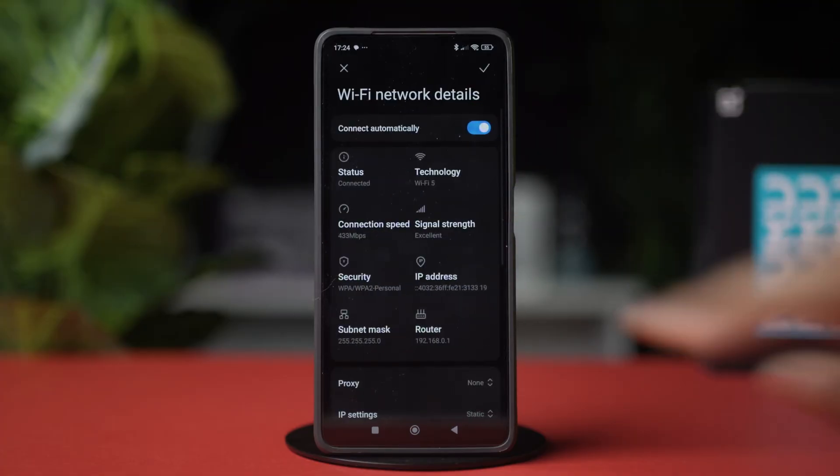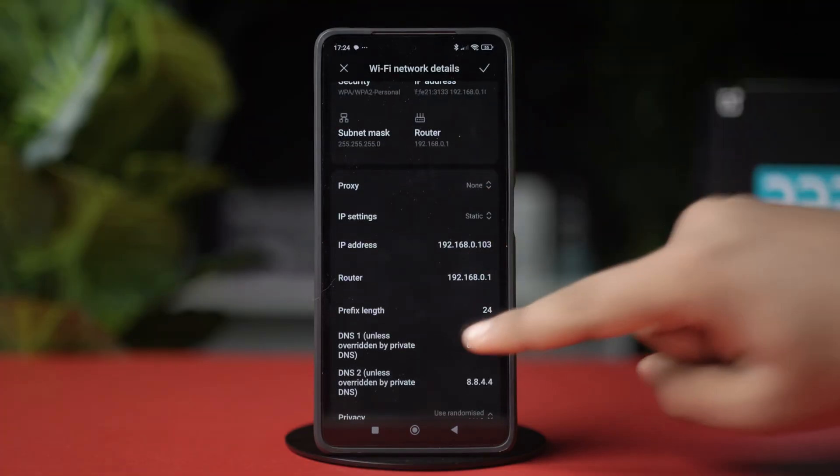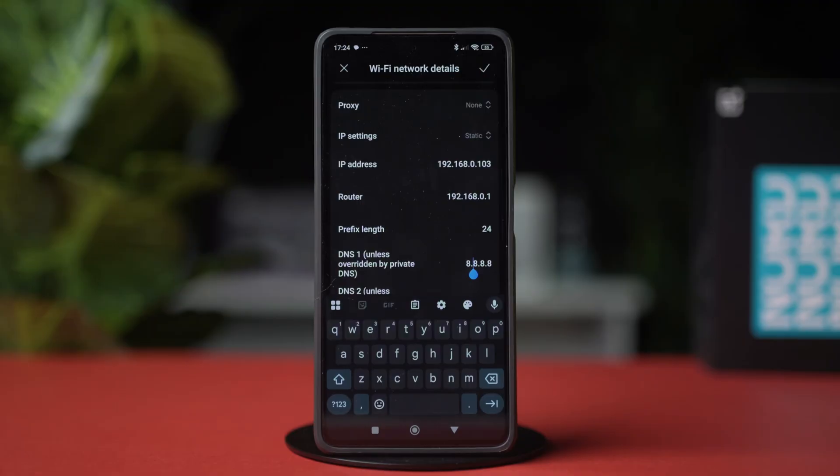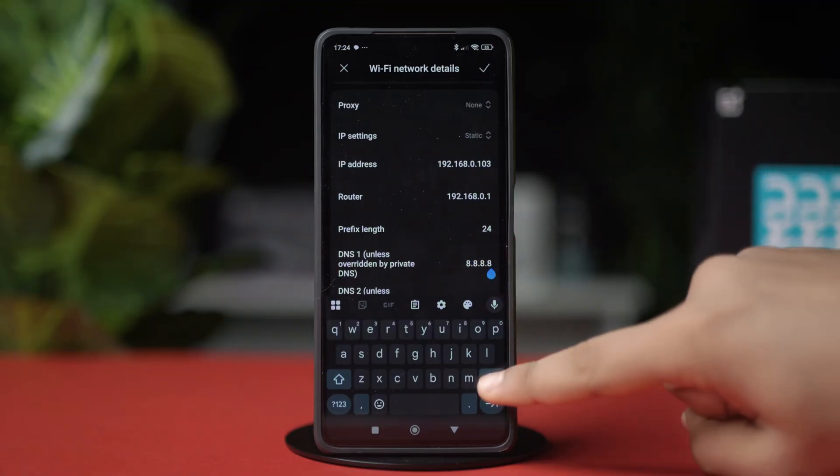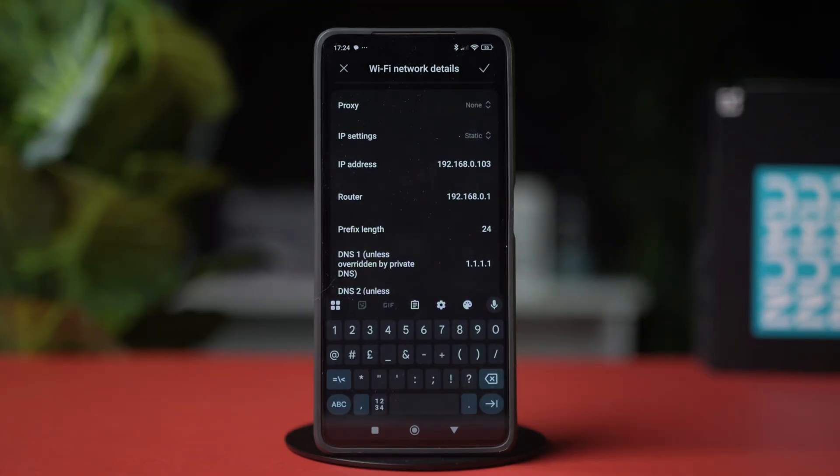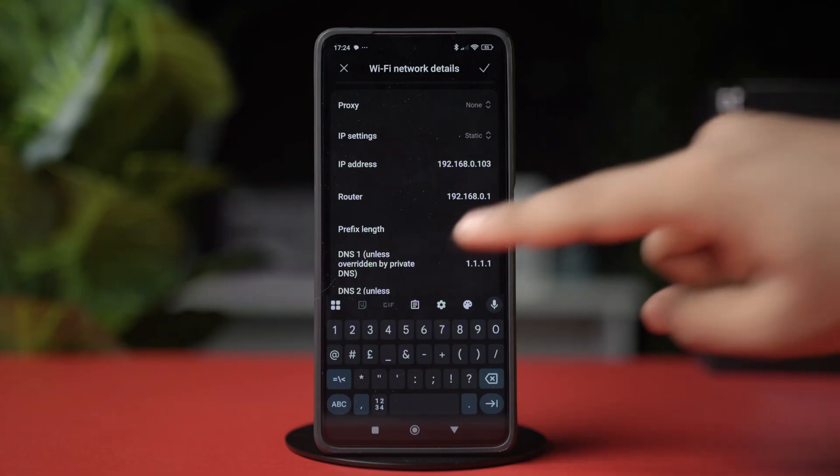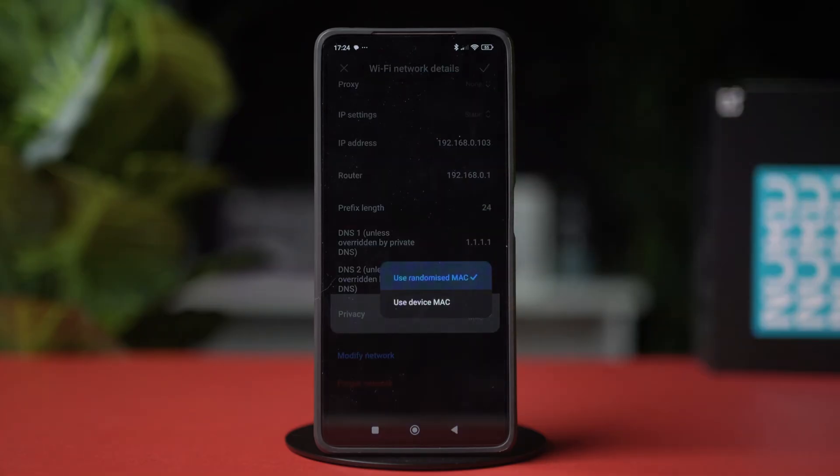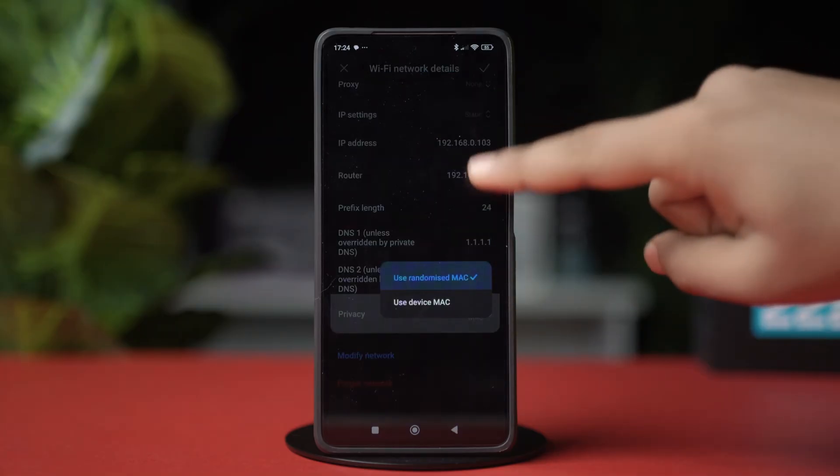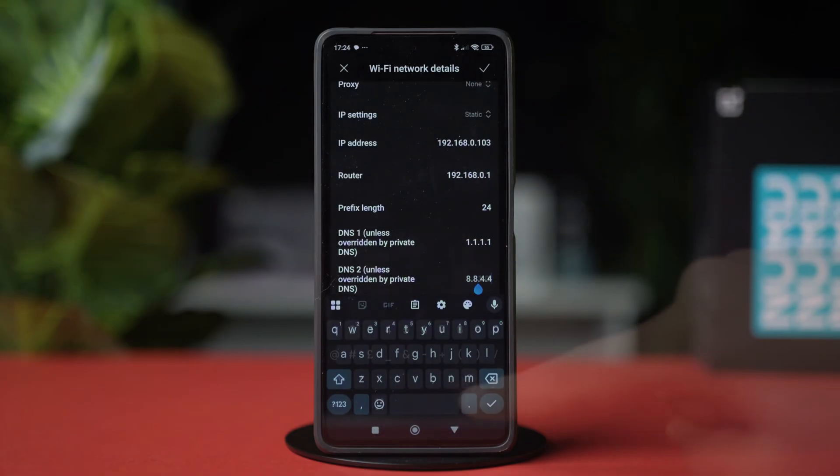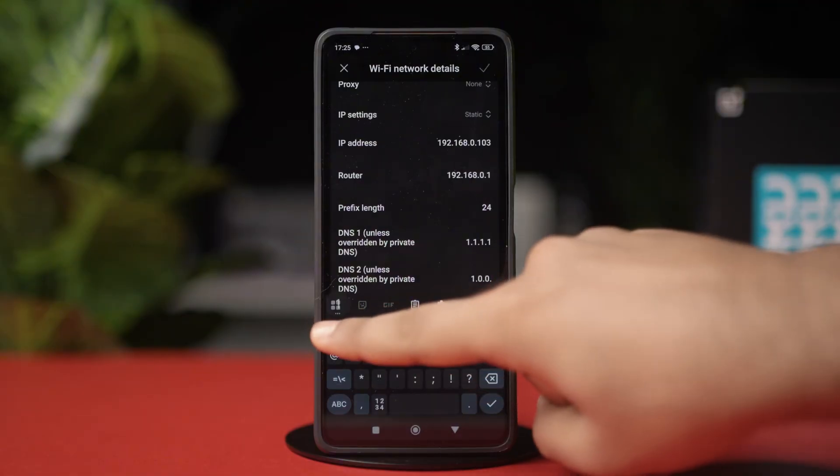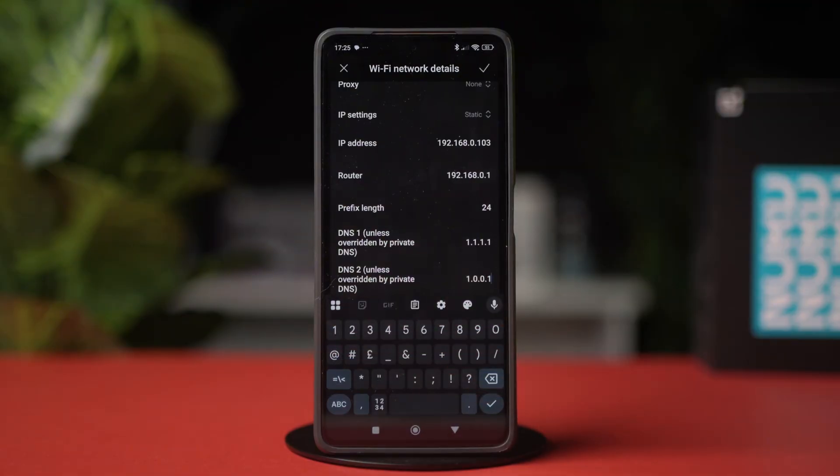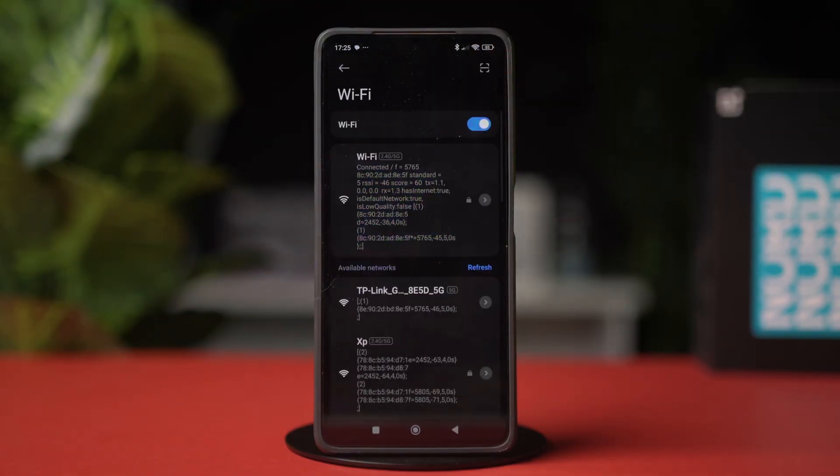If that did not fix the problem, then come back here and this time, on the DNS 1 section, type 1.1.1.1. Then, on the DNS 2 section, type 1.0.0.1. Once done, hit the checkmark at the top to confirm your action.